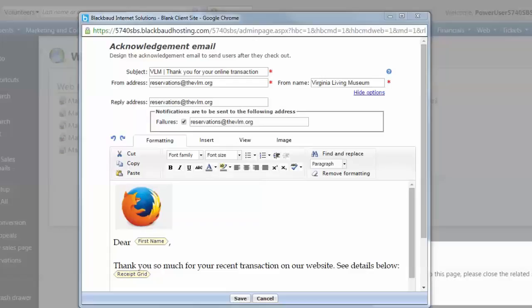Altru cannot verify if a person has misspelled their email address, which would prevent their email from being delivered, but misspelled emails will bounce. With the Failures field, you can have Altru send an email notification that the acknowledgement email did not reach the user's mailbox.